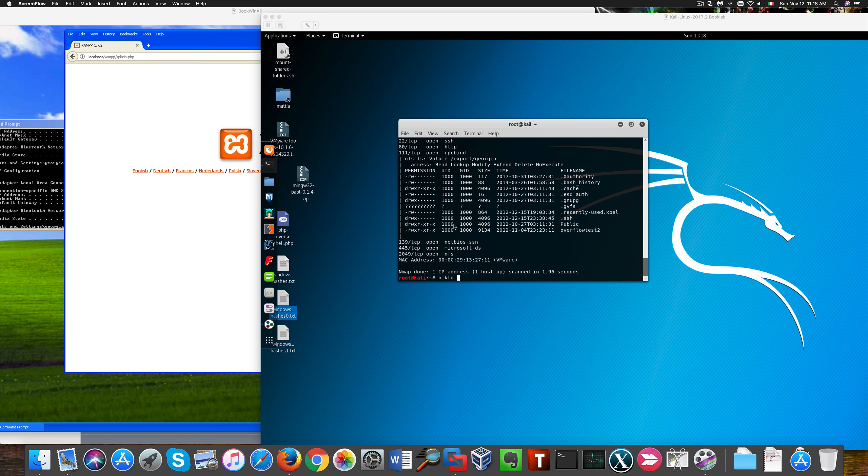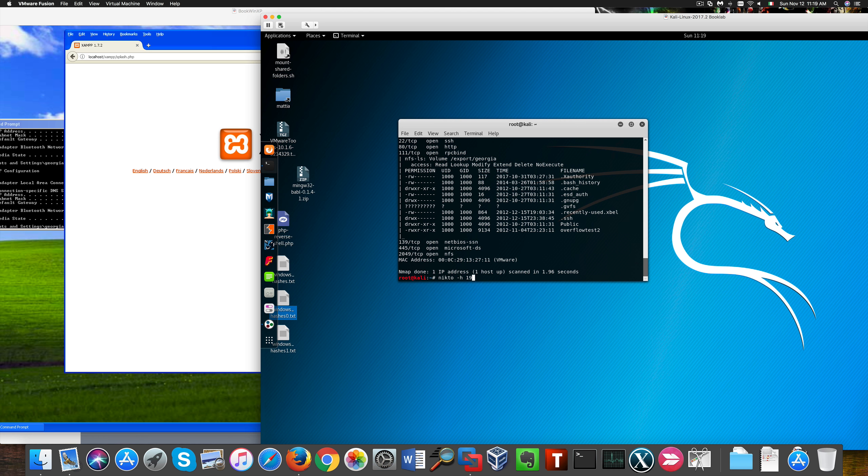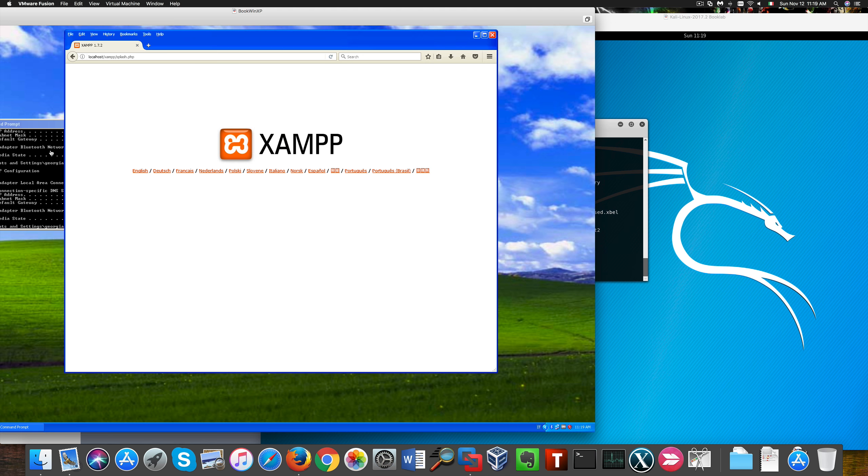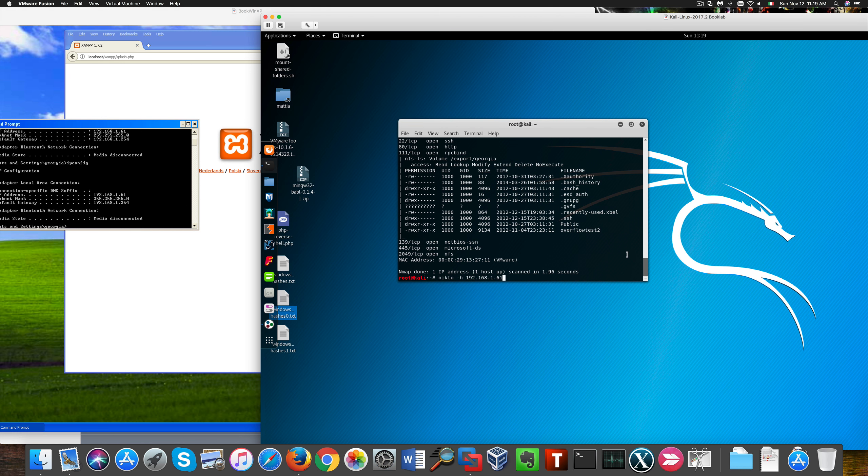Welcome back. This time we're going to see some web app vulnerability scanning. A very handy tool for this is called Nikto. The usage is pretty easy, so you see Nikto -h and the URL of the page you want to analyze.